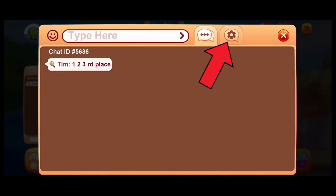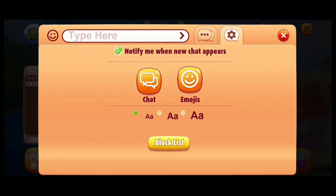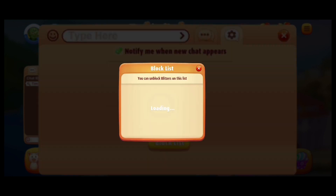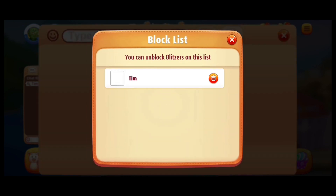Tap on the settings icon. Now go ahead and tap on block list. And that's it — this is how you view your block list on Bingo Blitz.